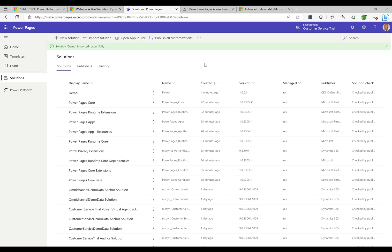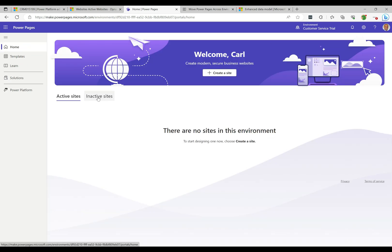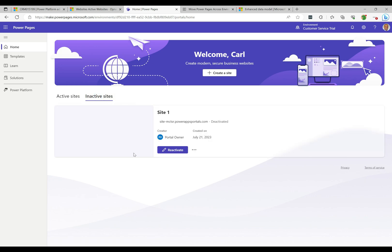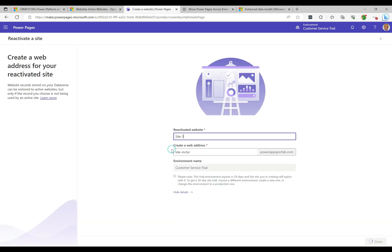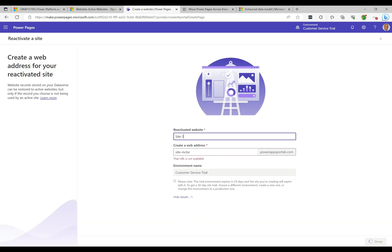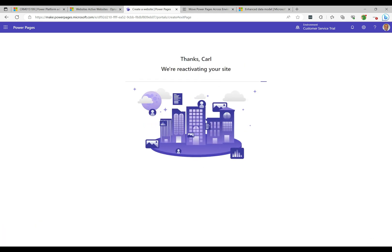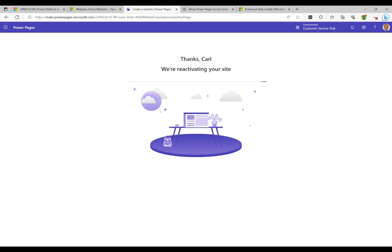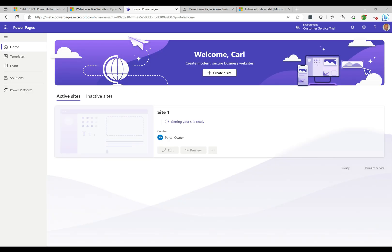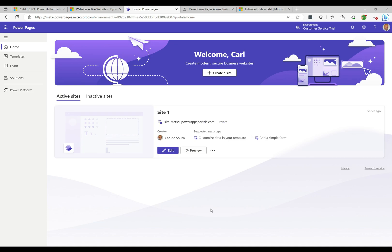I'll go to Solutions, Import Solution, select the file, click Next to see all the details, and click Import. Let's wait for this to import. That's now imported. We're ready to go back to Home. Under Inactive Sites, the site has come through as inactive. I just need to reactivate it — click Reactivate, choose a different URL since it's a different environment, and click Done. It's reactivating the site.